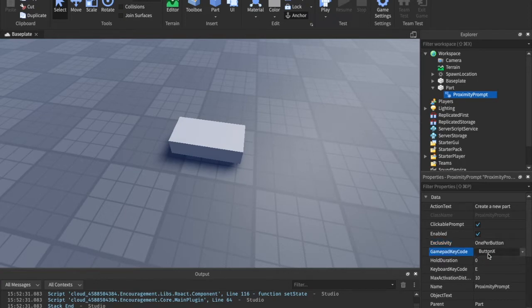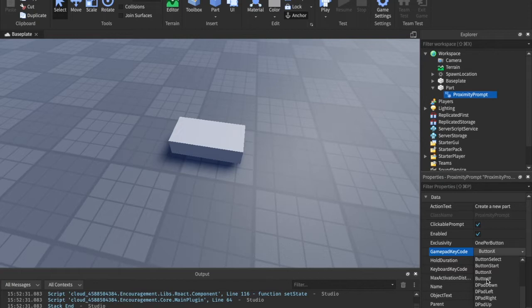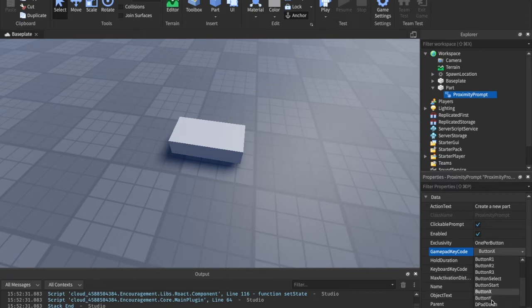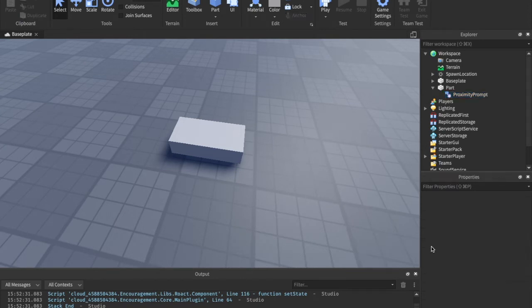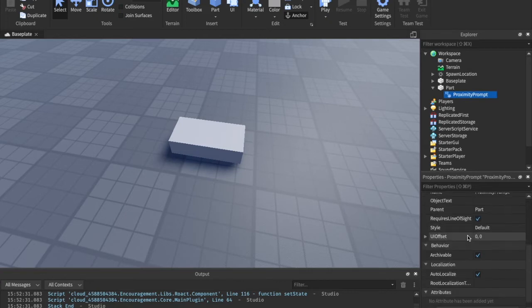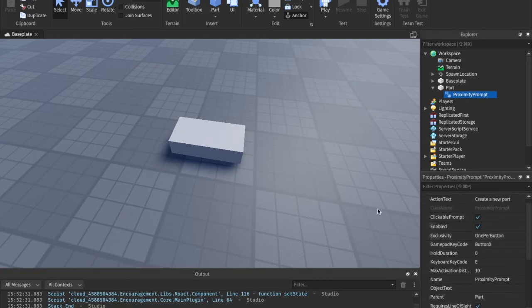And here's the gamepad code. So, this is what button people on Xbox are going to have to press if you're on Xbox, basically what gamepad key code you're going to have to press. It's pretty straightforward there.